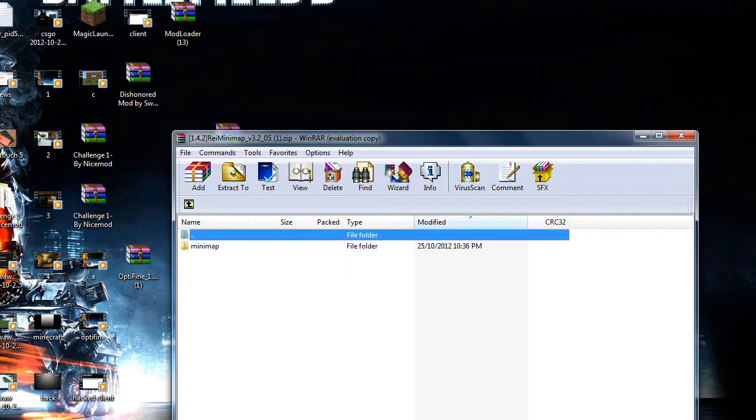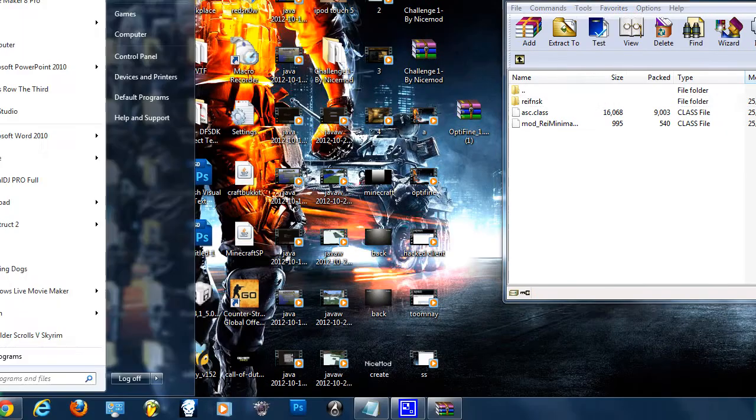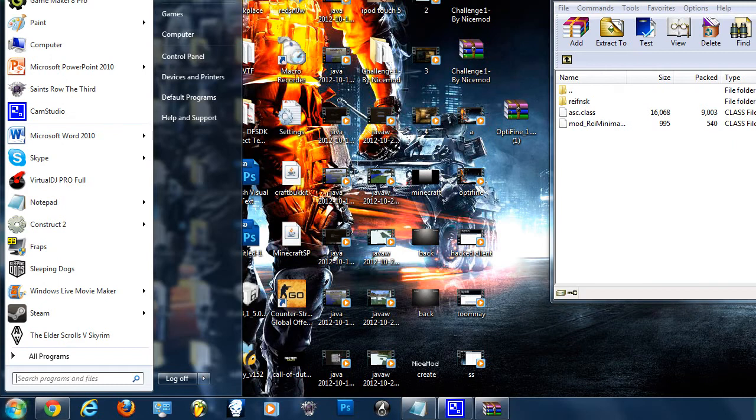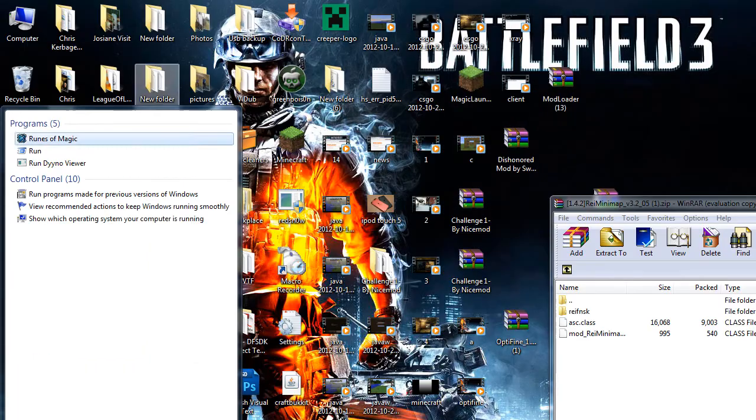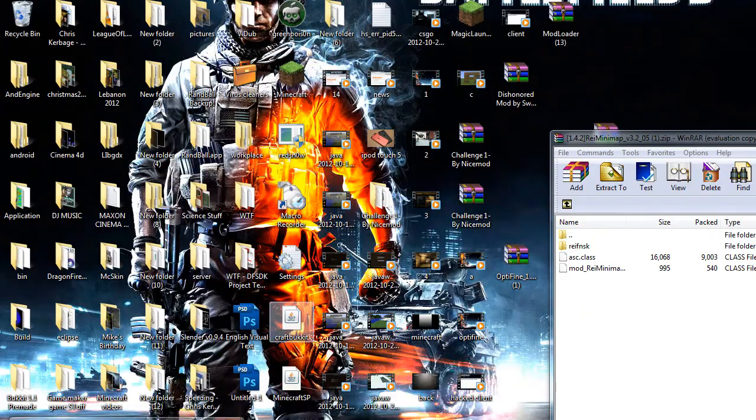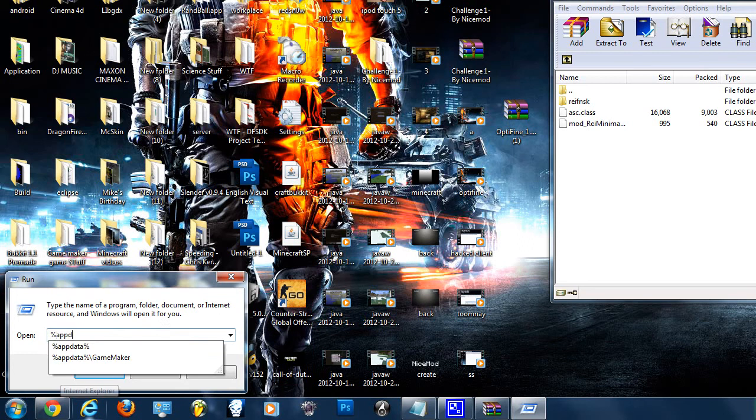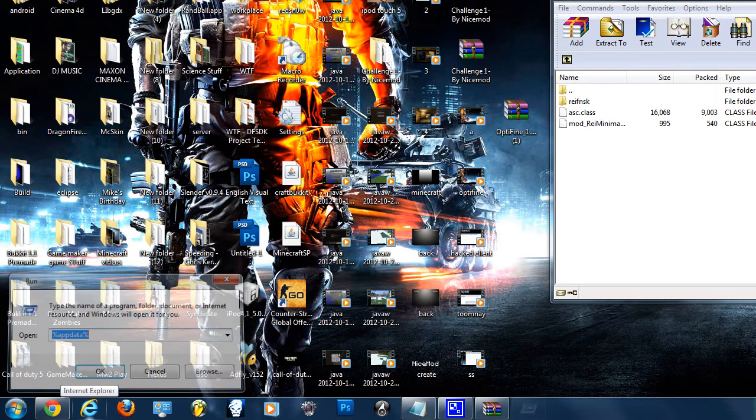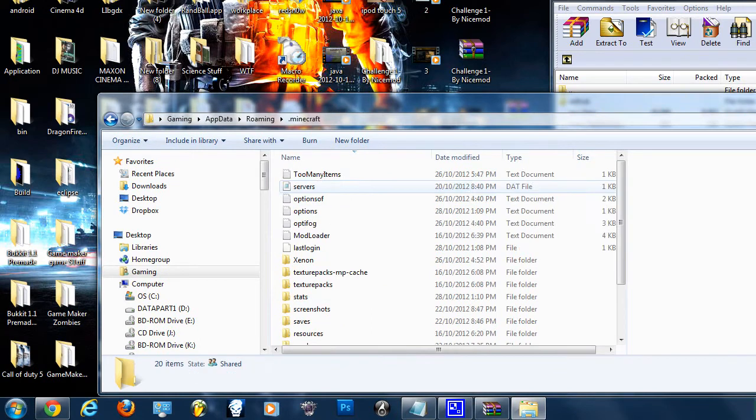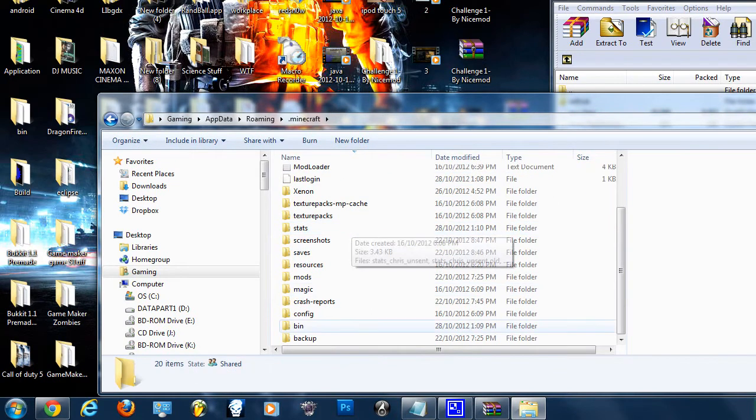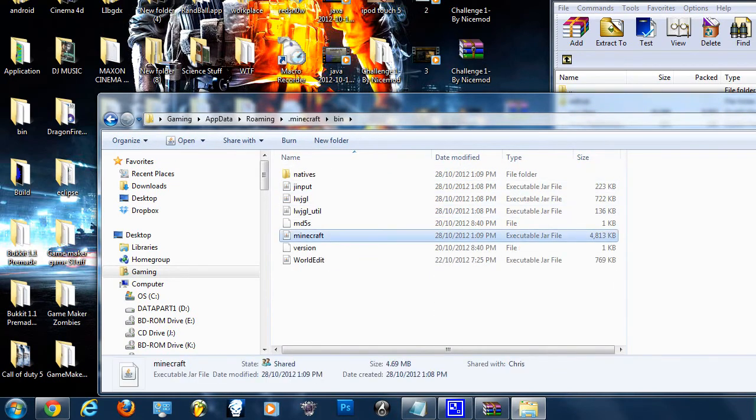We have a couple of files here. What we want to do is go to Start, type in Run, and type in %appdata% and then hit enter. Now you want to go into the .minecraft folder, go into your bin folder, and open up minecraft.jar with WinRAR Archiver.